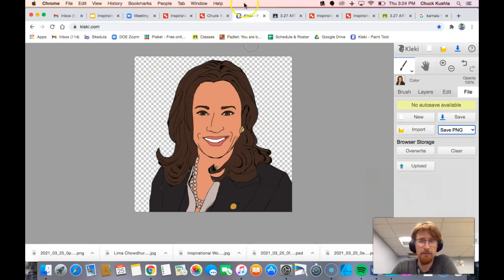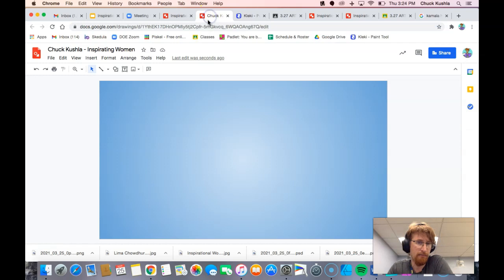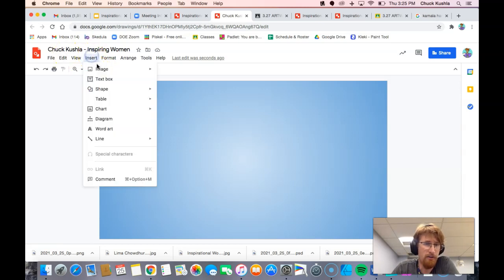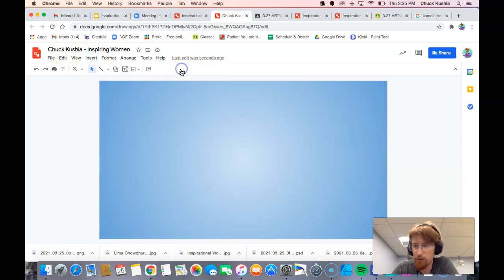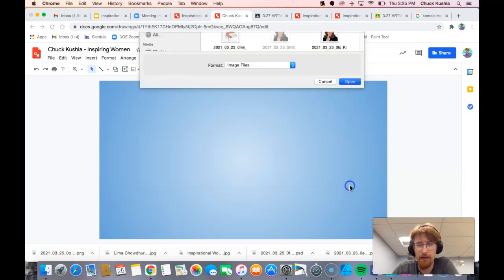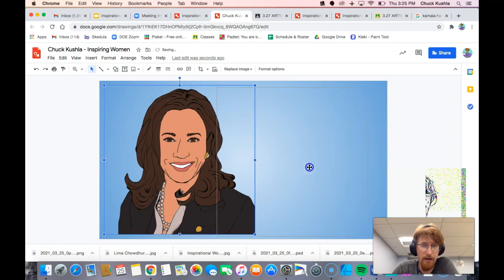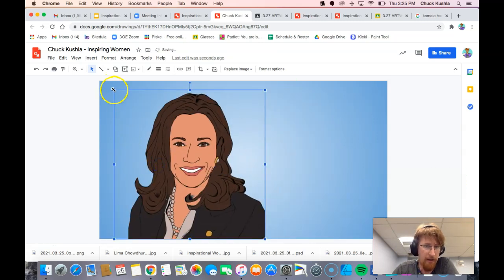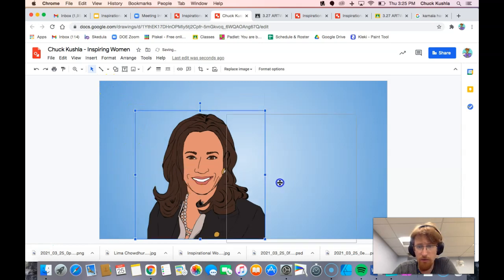Next I'm going to switch back to my Inspiring Woman. I'm going to insert my picture: insert image, upload from computer, and here is the picture that I just downloaded — hit open. So now wherever I move her, I can kind of resize, but she will always be transparent in the background.